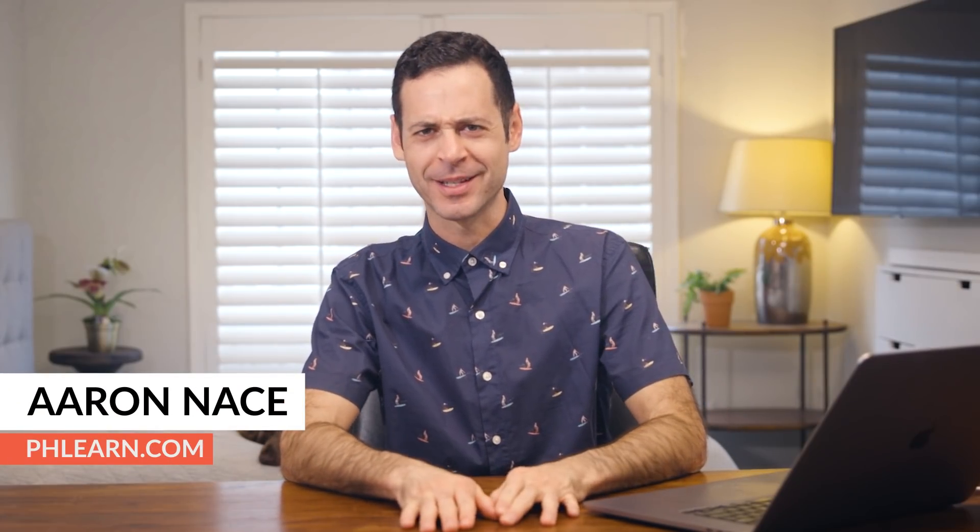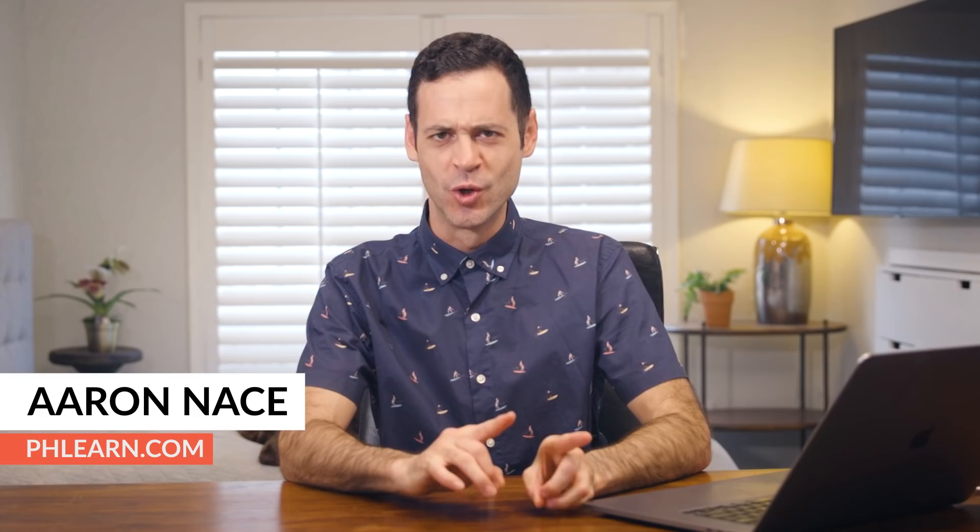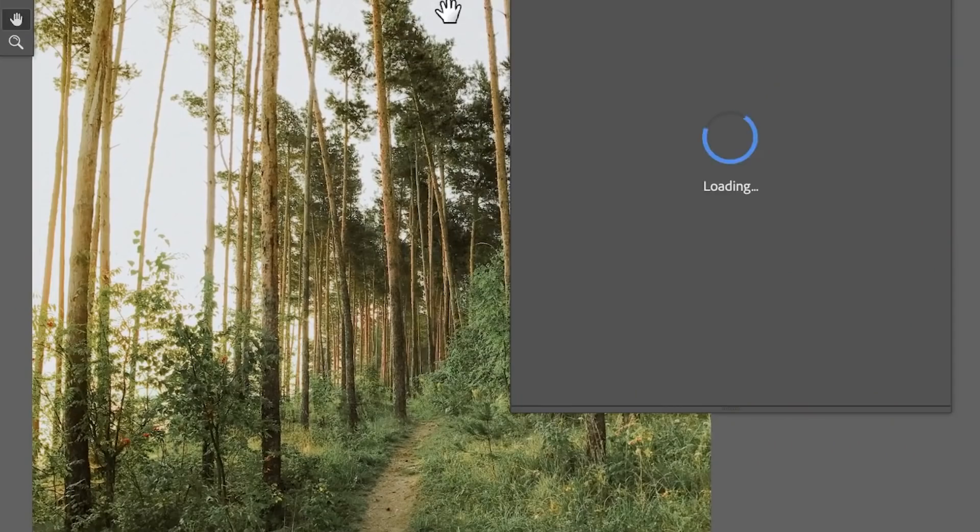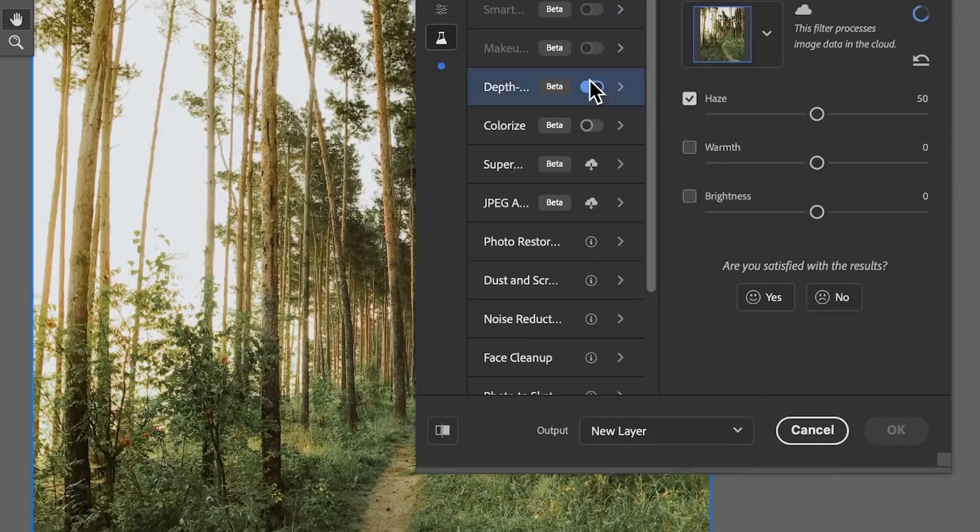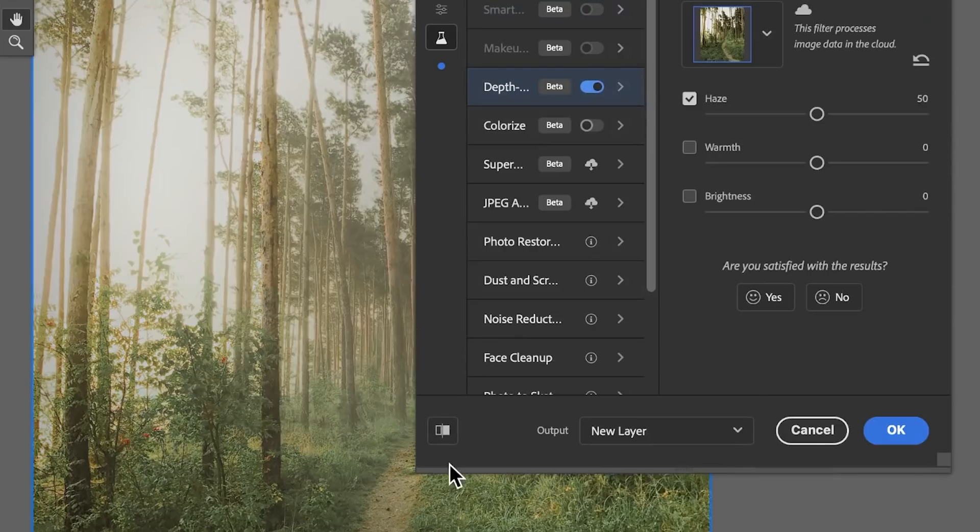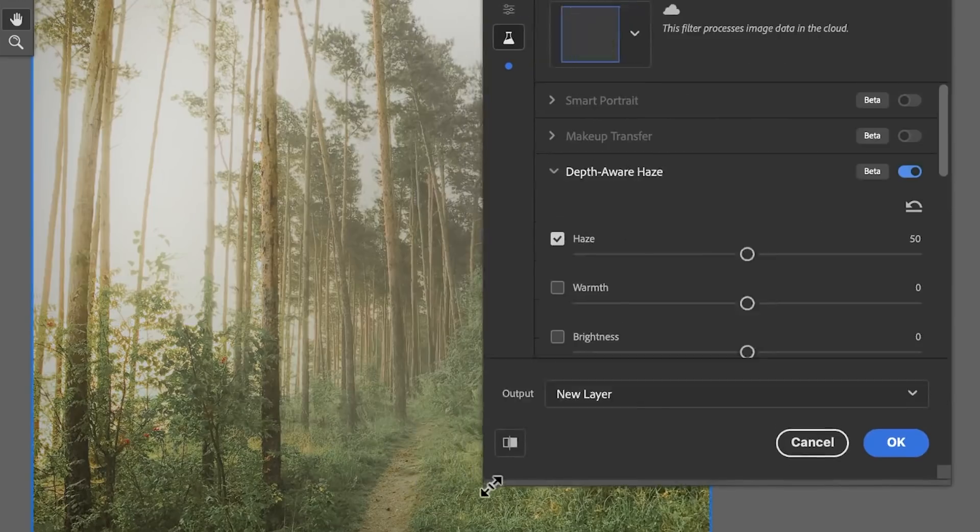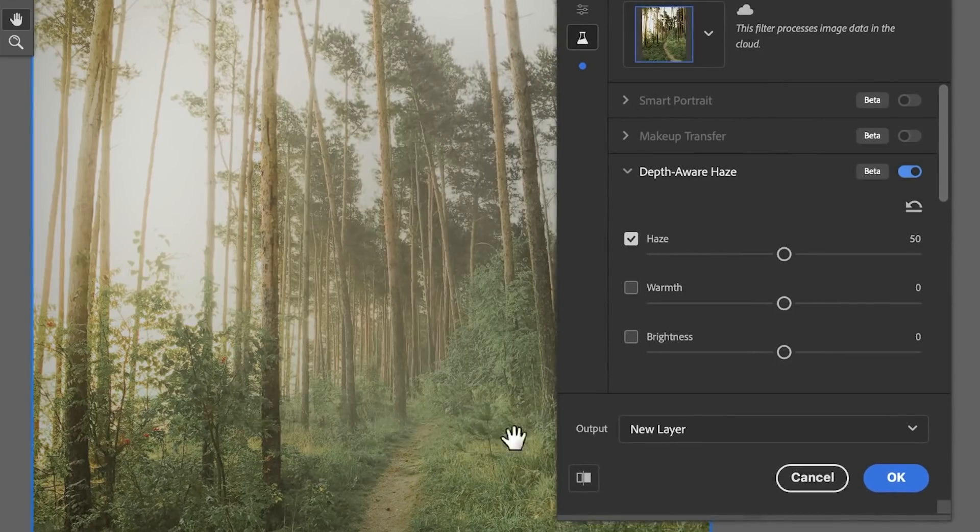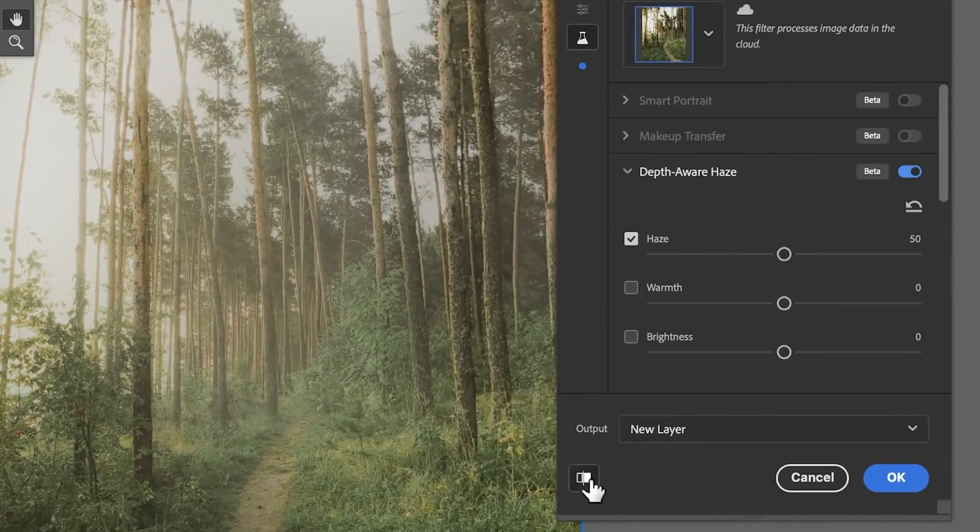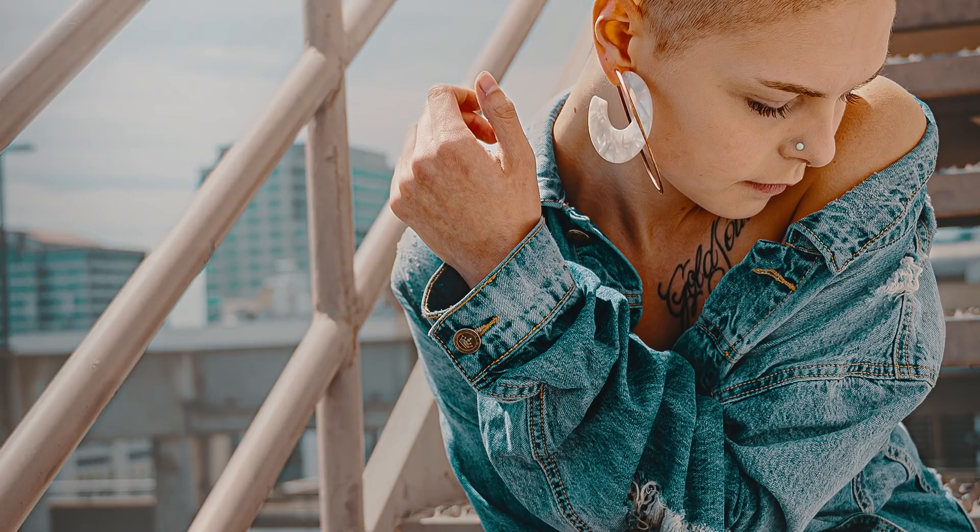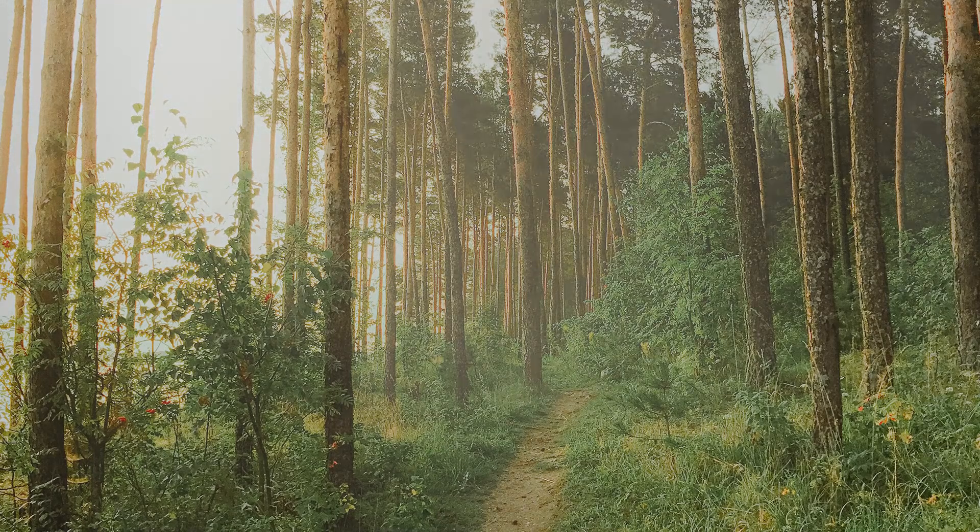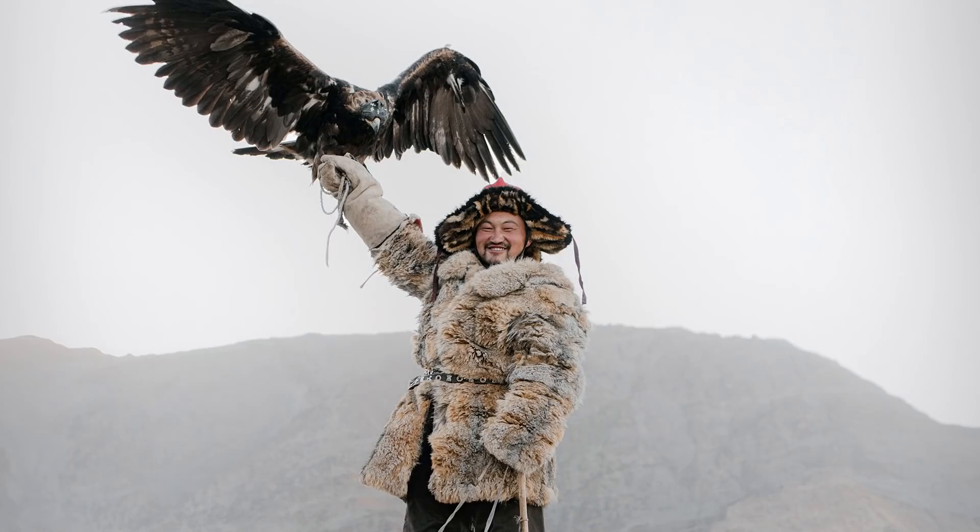I'm super excited about this because we have a new tool in Photoshop. It's called Depth-Aware Haze. It uses AI and processes your image in the cloud, meaning you have to be connected to the internet in order to use this feature. Today we're testing how it works on three different images, trying to throw some curve balls at this new tool.